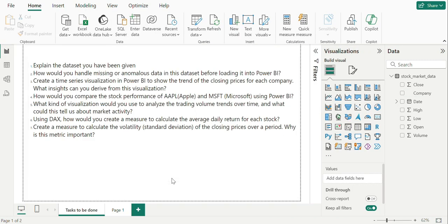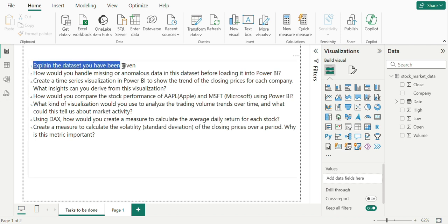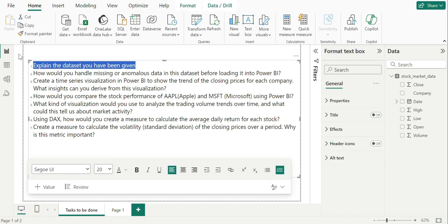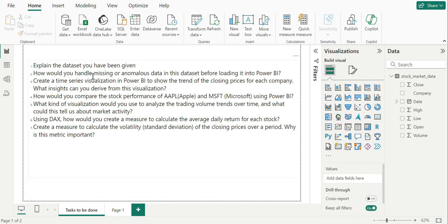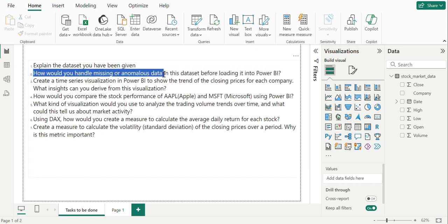Moving on to the first question here, we have explain the data set you have been given, which we have already looked at it now. Second question is, how would you handle missing or anomalous data in this data set before loading it into Power BI?